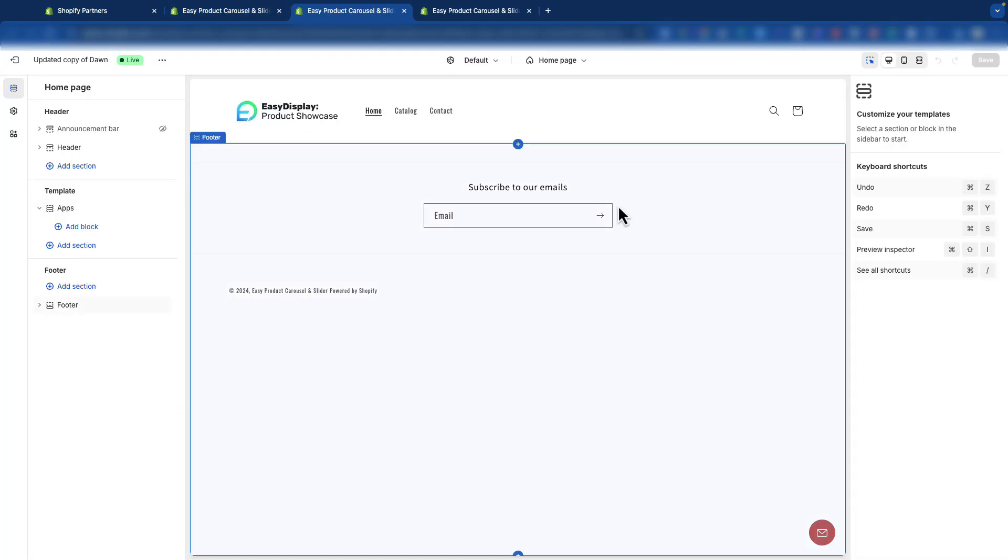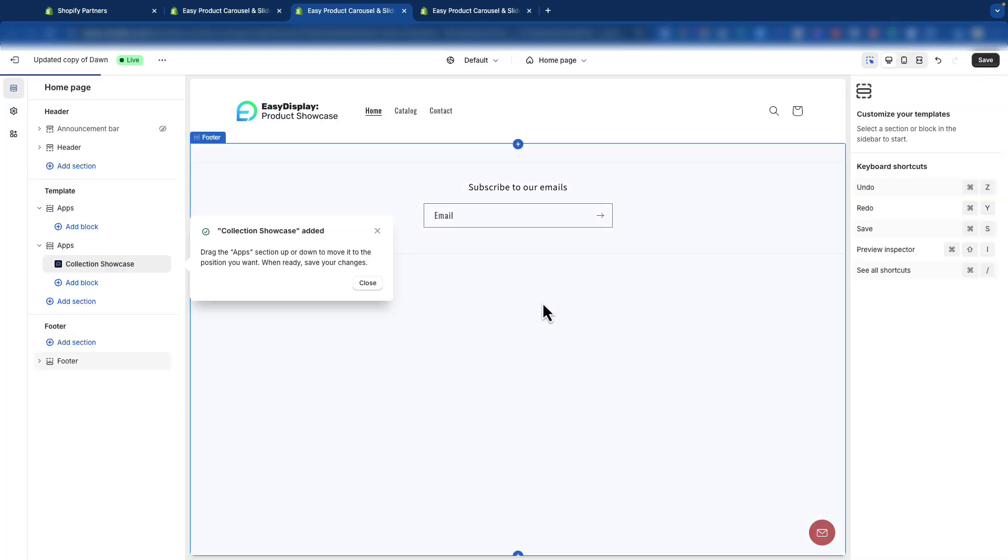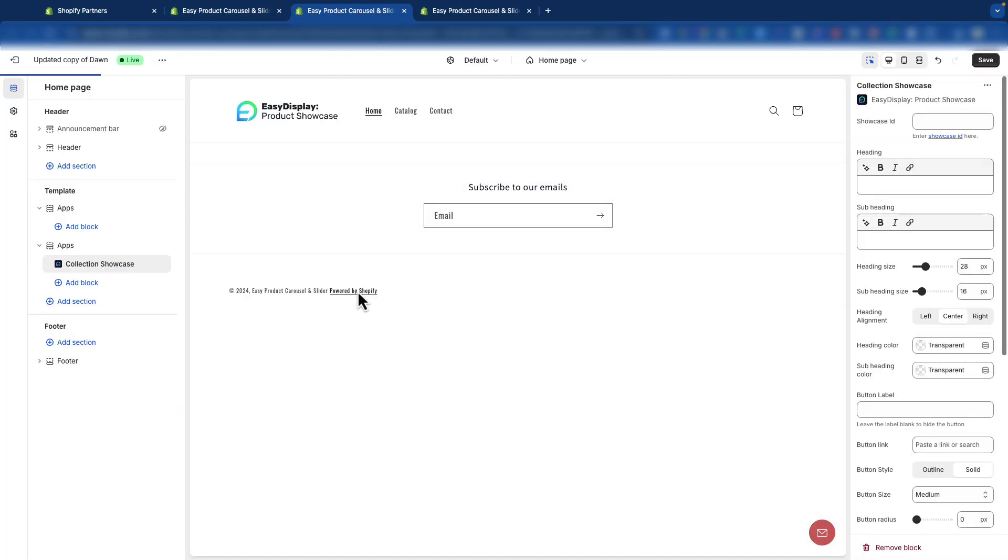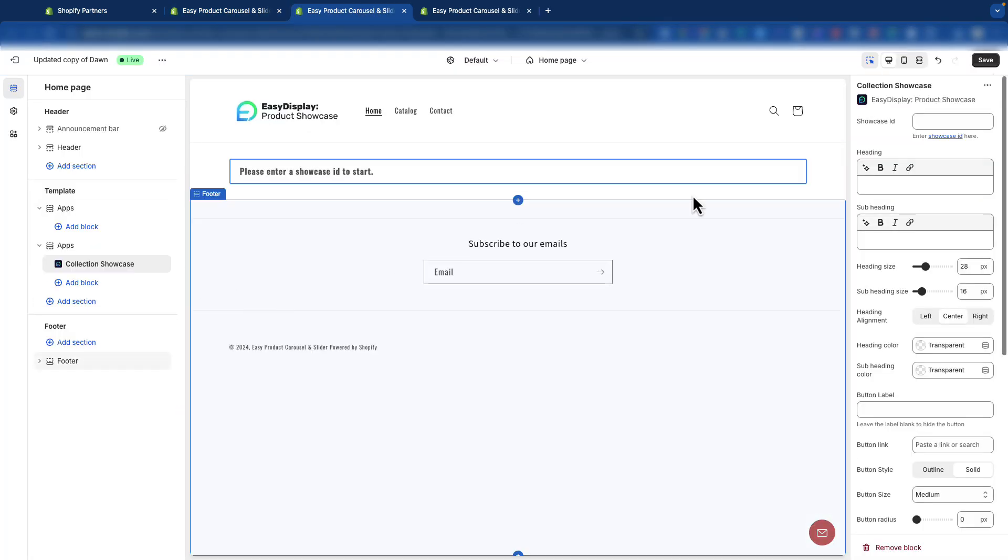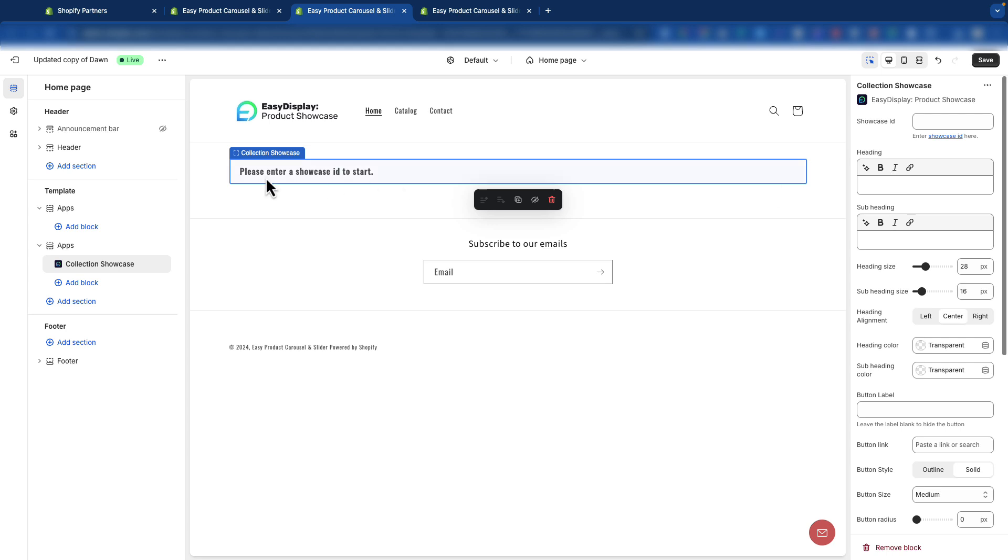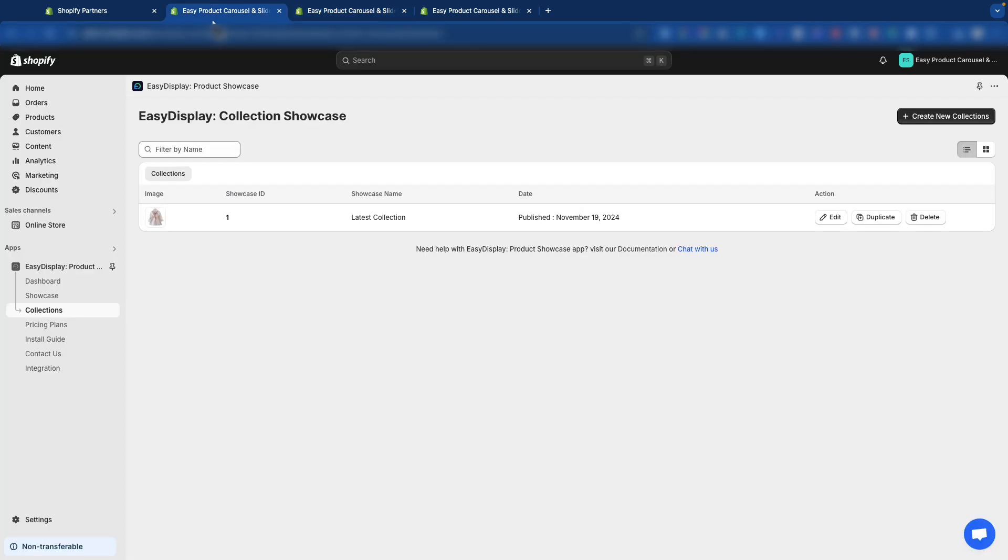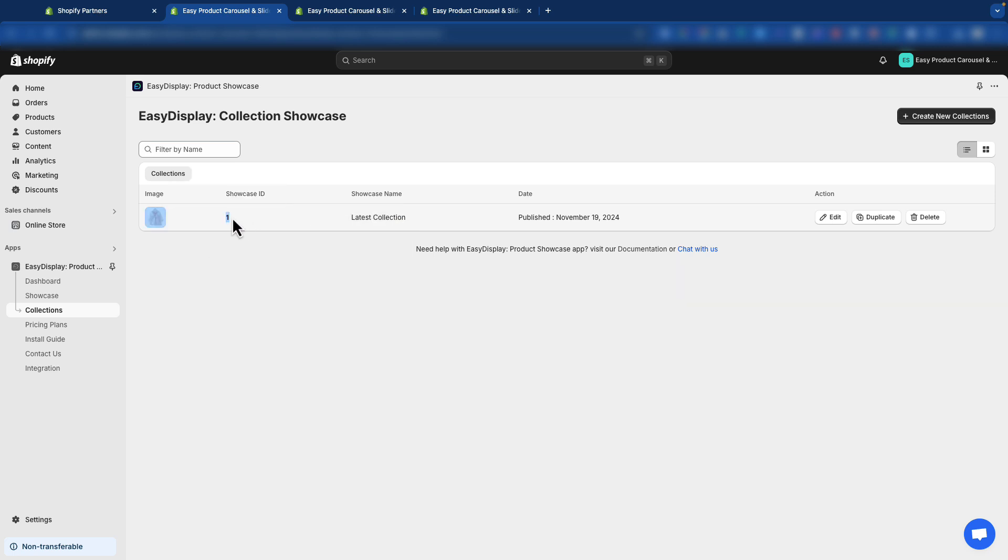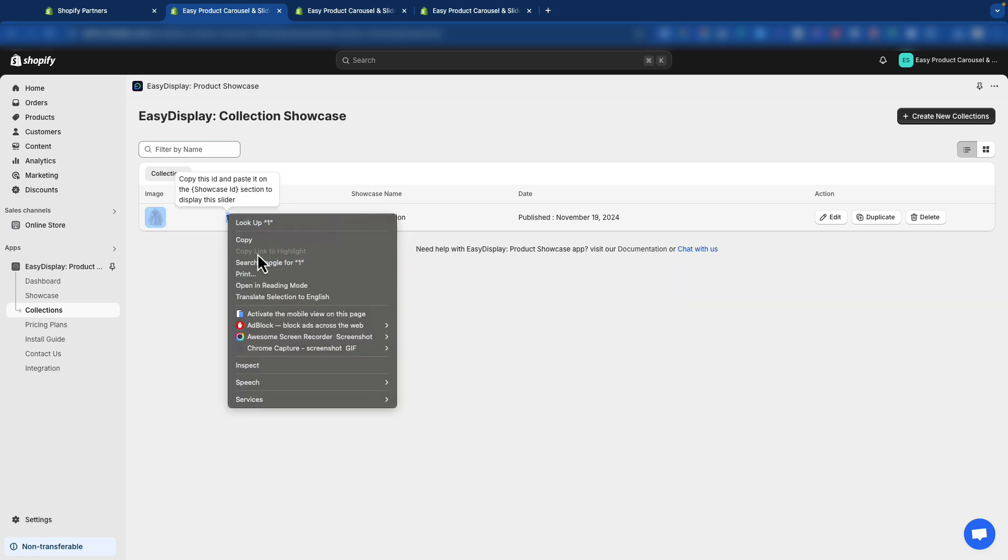We've been directed to the Shopify page. You may notice that the collection isn't showing up yet. Don't worry. We just need to add the collection ID to publish it. Go back to the dashboard and copy the collection ID. This ID will be automatically generated once the collection is published.